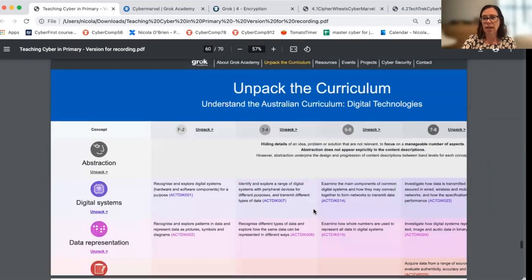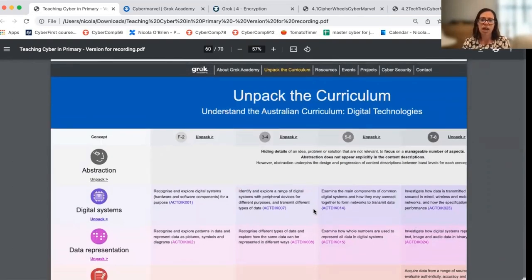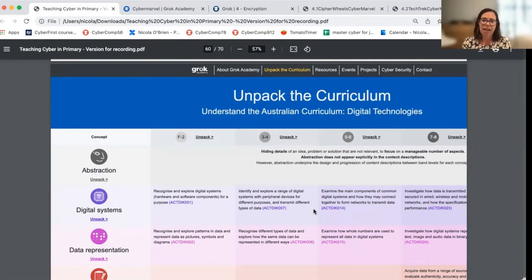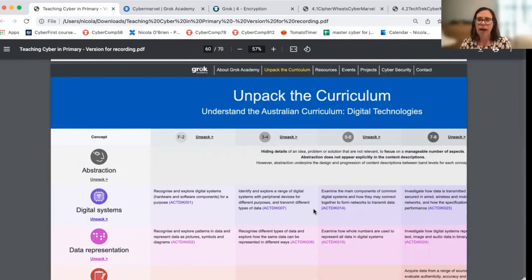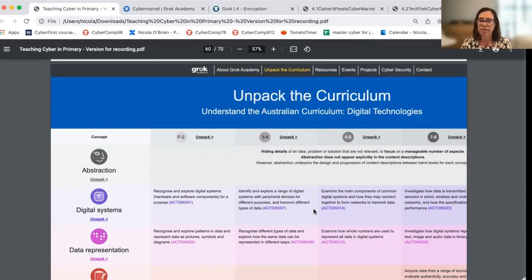Another resource I'd like to highlight is our curriculum unpacking page. What this does is it unpacks the Australian curriculum. The version you see on screen is version eight, and it breaks it down into the core concepts and lets you look into what those concepts look like across the year levels, providing examples. We'll be continuing to update this resource as version nine of the Australian curriculum comes online. And as we discussed in an earlier session, there are some additional curriculum linkages related to cyber security which will be wrapped up into our unpacking resource.